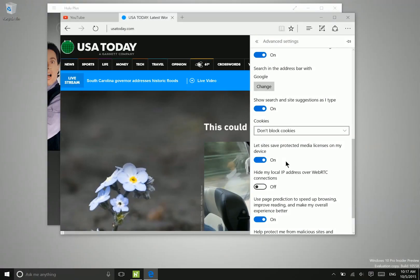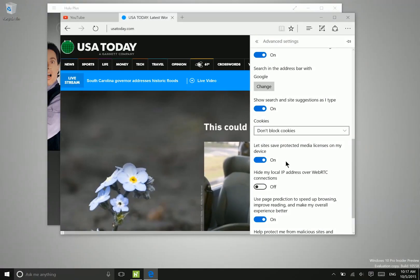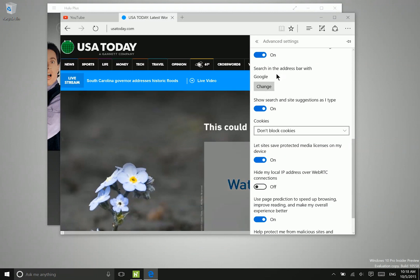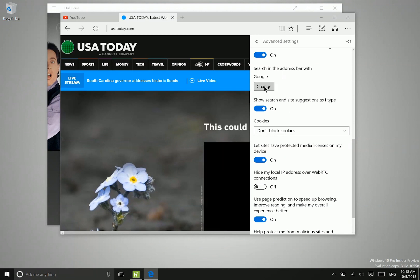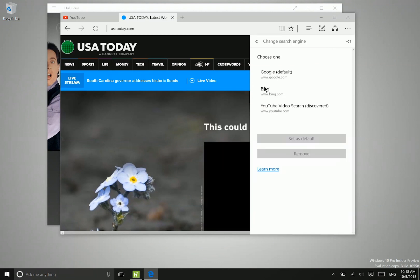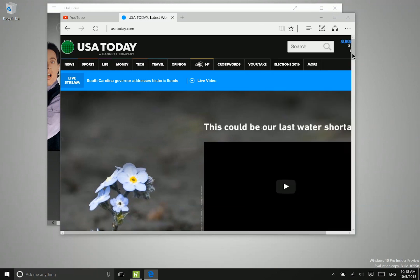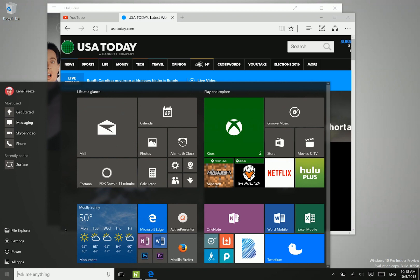Now the way that you go ahead and change the default search engine has also been modified. Instead of a drop down box, you just have this button here that says change, and then you go ahead and select the search engine that you want to use and then click set as default. So it's a little bit more streamlined there. Now let's go ahead and take a look at the new start menu.